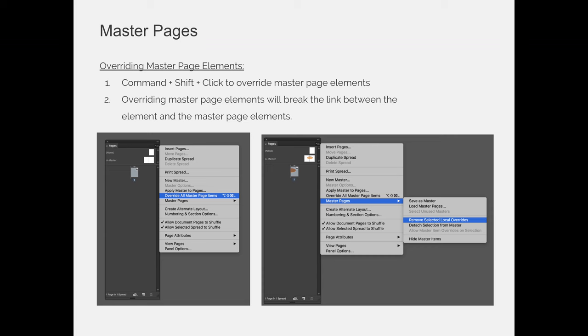When we do the next video, I'm going to jump over to InDesign, and I'm going to show you how to do all of this. But before I get there, I just want to note that if you decide to override master page elements, and then you realize that that was a mistake and you should not have done that, you have two options to fix it.